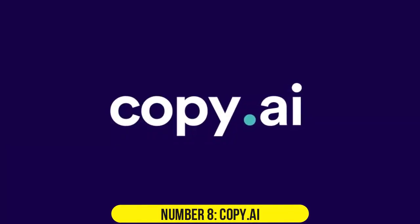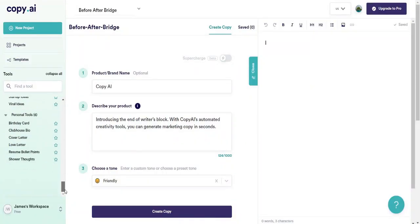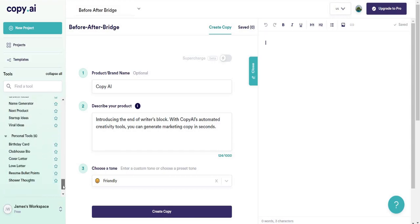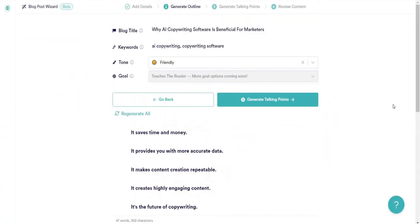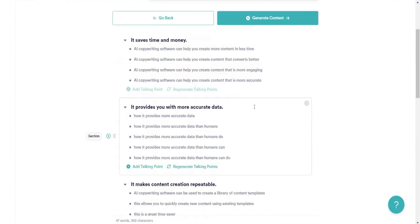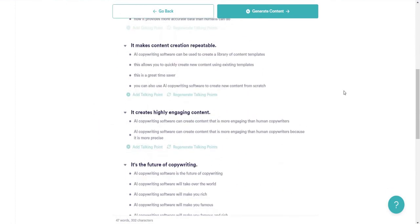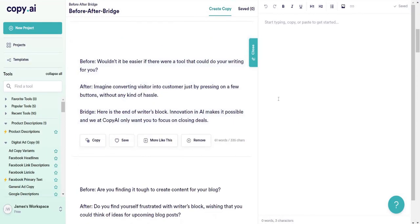Number 8. Copy.ai. Positioned as an affordable solution for writer's block, Copy.ai is a content generator with both free and paid plans. The paid plans are remarkably cheap and provide unlimited access. Supporting 25 languages.